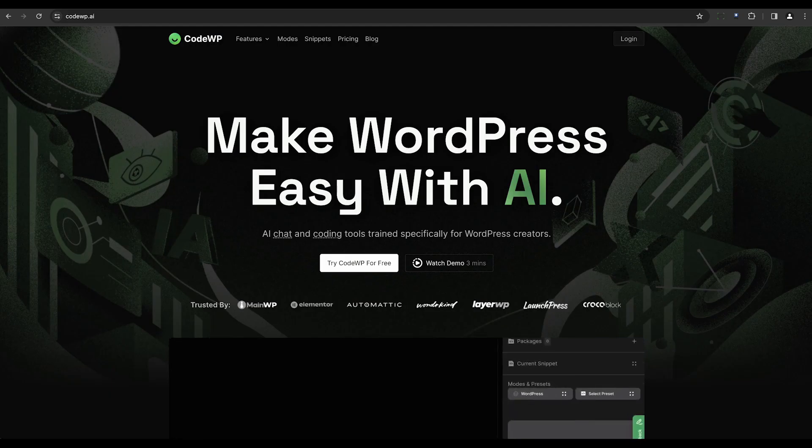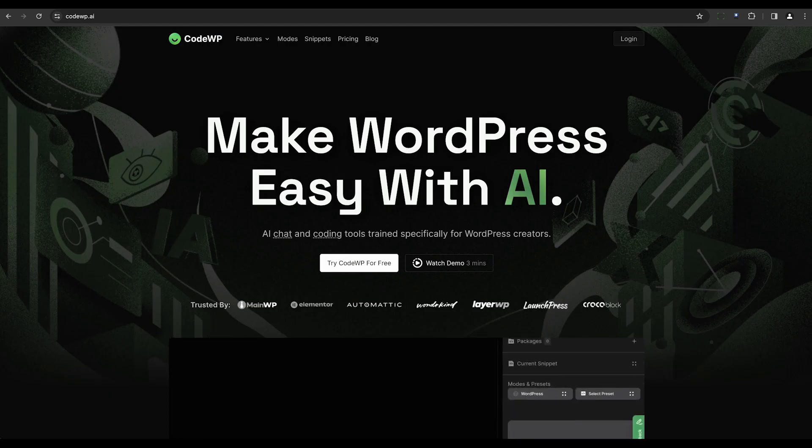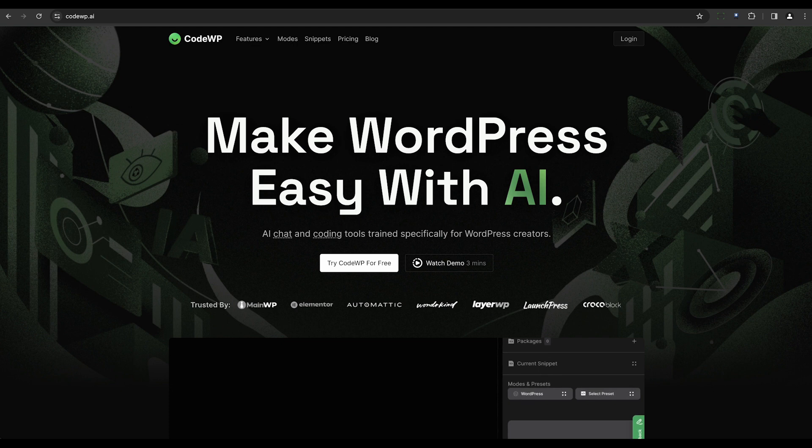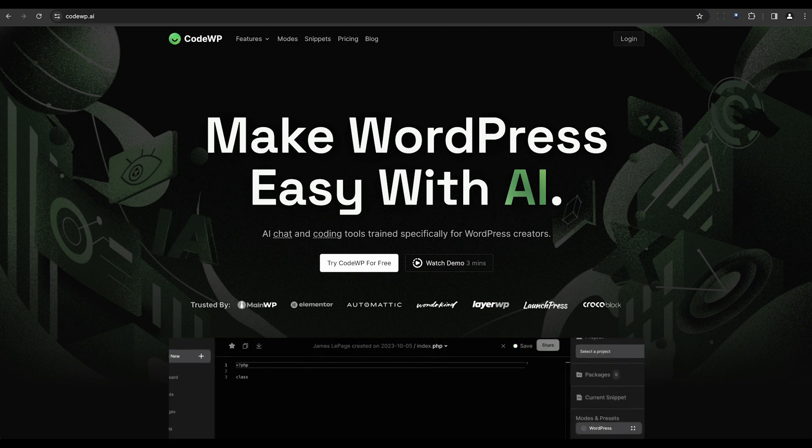The fifth on our list is CodeWP. This tool converts your designs into responsive WordPress themes using AI capabilities.